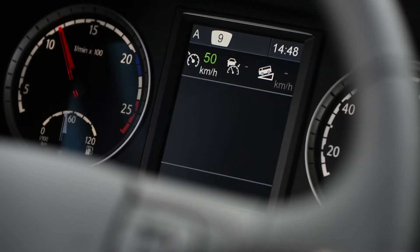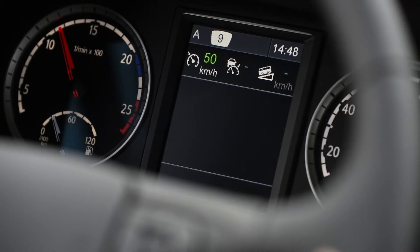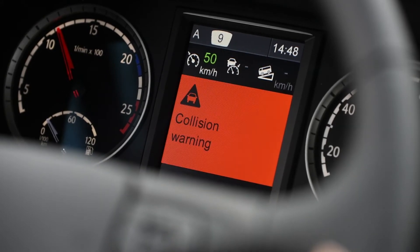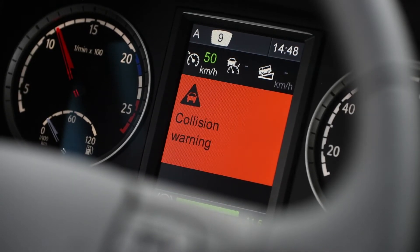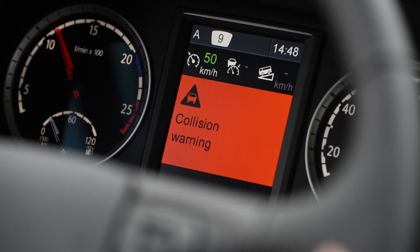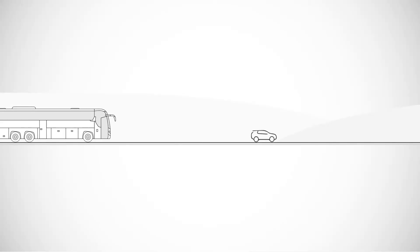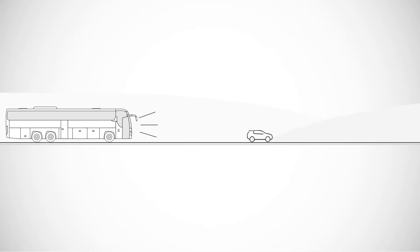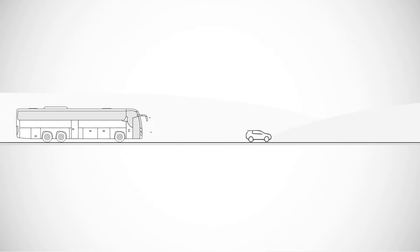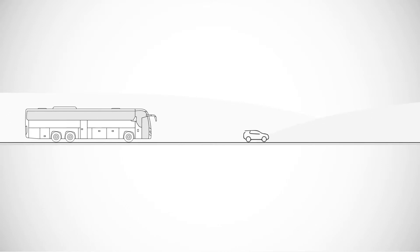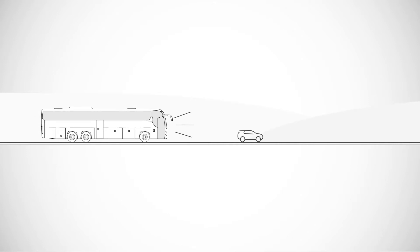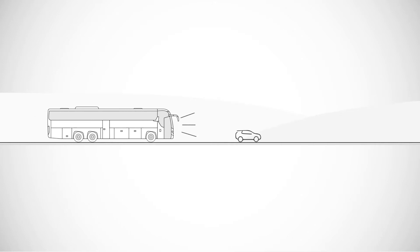The first alert is a red warning light and a sound buzzer from the instrument panel. Should the driver not respond, the AEB system continues with Step 2 and lightly activates the brakes.